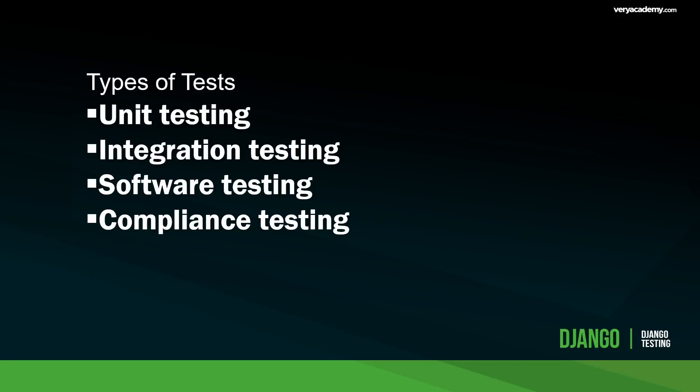As we build these different parts of the system we might need to test the integration of these smaller components. Then once we've completed the coding of the application, a complete integration system, we might perform a system test to test the end-to-end functionality of the software. Finally, we might test and evaluate the system's compliance with its specified requirements.